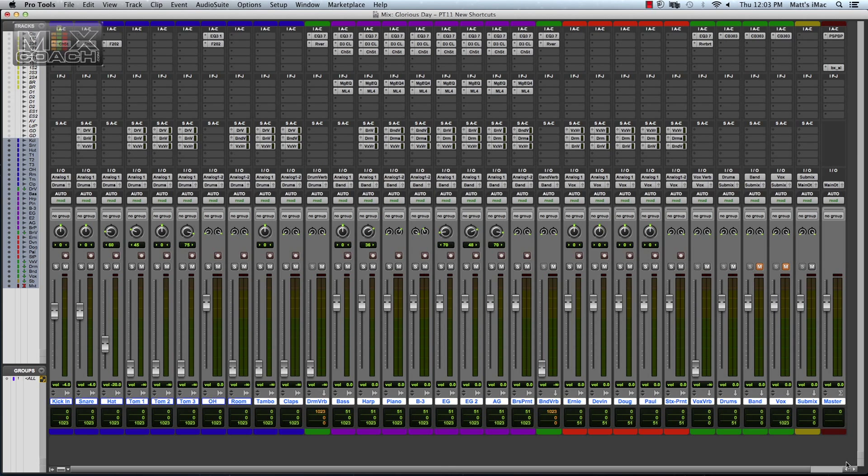They're really going to speed up people's workflow once they start learning them. I just wanted to start a series on it because they've added a lot of new keystrokes and modifiers for inserts and sends, the clip menu, the nudging and automation, the edit window, just lots of new stuff that I think is going to be really beneficial.